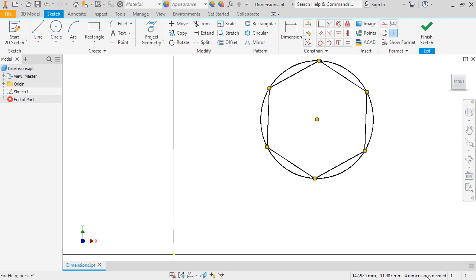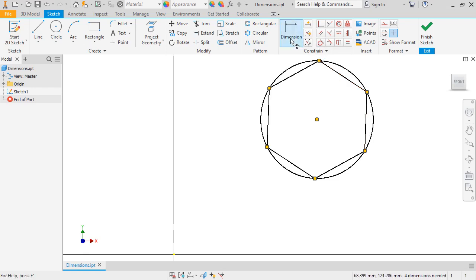The four dimensions referenced here means that there are four degrees of freedom in this sketch that will need to be locked down before it will be fully defined. To start, I'll first control the sketch's size, so I'll go up to the Constrain panel in the Sketch tab and activate the dimension tool.